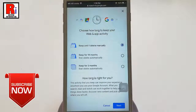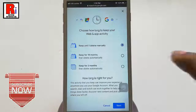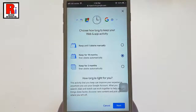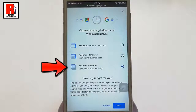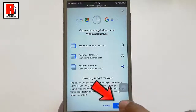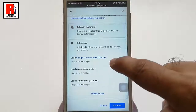You will see a pop-up box with three options. You can select Keep until I delete manually, Keep for 18 months, or Keep for 3 months. Pick the one you want, then tap on Next.